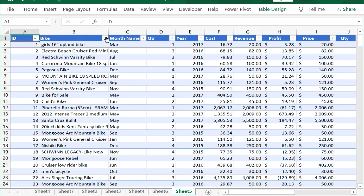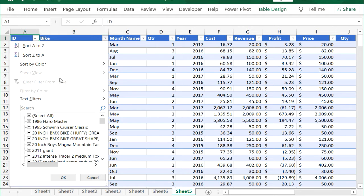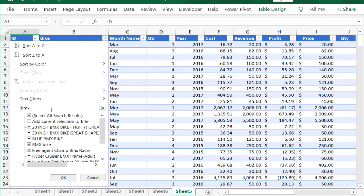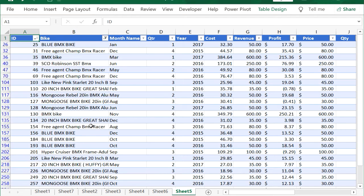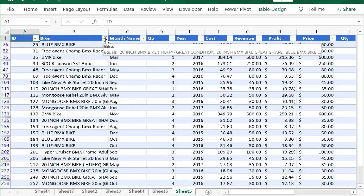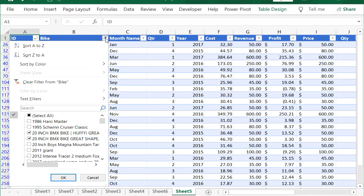Filter the table on text by selecting the Bike drop-down, then typing BMX in the search text box, followed by clicking OK. Clear the filter from the table by selecting the Bike drop-down, then either checking Select All or Clear Filter From Bike.